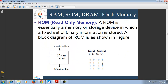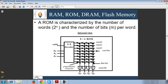ROM is read-only memory from which we can only read the data. It is essentially a storage device in which a fixed set of binary information is stored. The block diagram of ROM has N address line inputs from which data is to be read, and M output lines. The capacity of ROM is 2 raised to the power N into M. ROM is characterized by the number of words, that is 2 raised to power N, and the number of bits M per word.